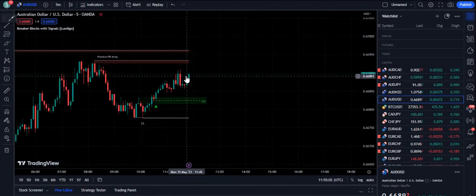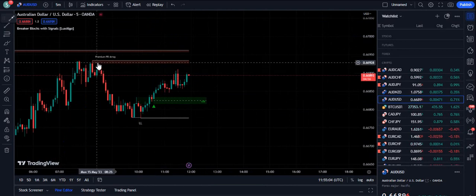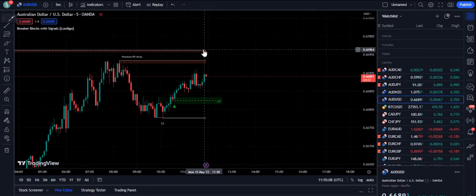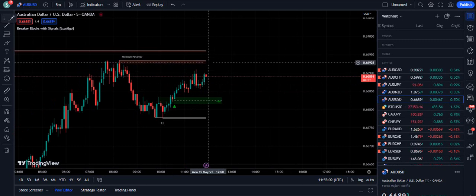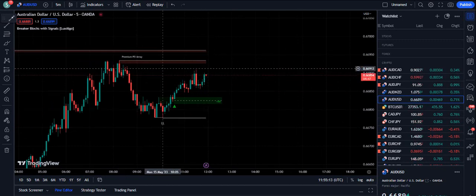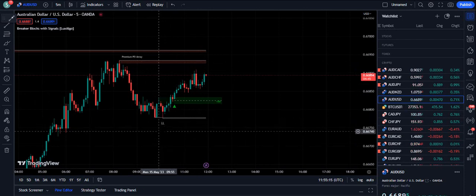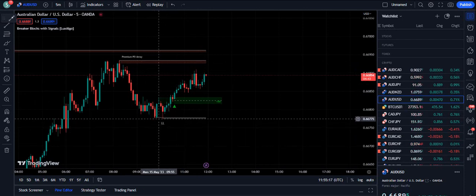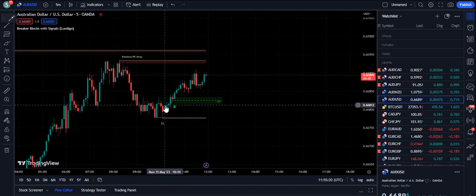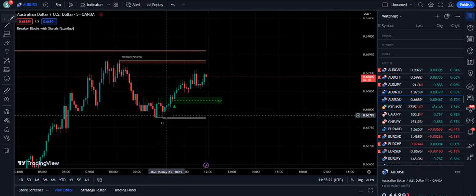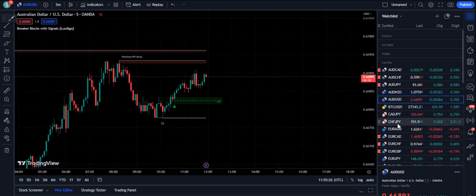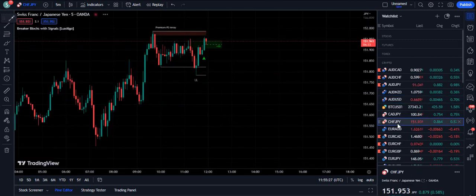Once the confirmation is done, you can see that we have a premium PD array. This means that this is the level where you should exit your trades. Also, this indicator points out lower lows as well, which is a quality of this indicator, because after every lower low you can see some sort of trend reversal.